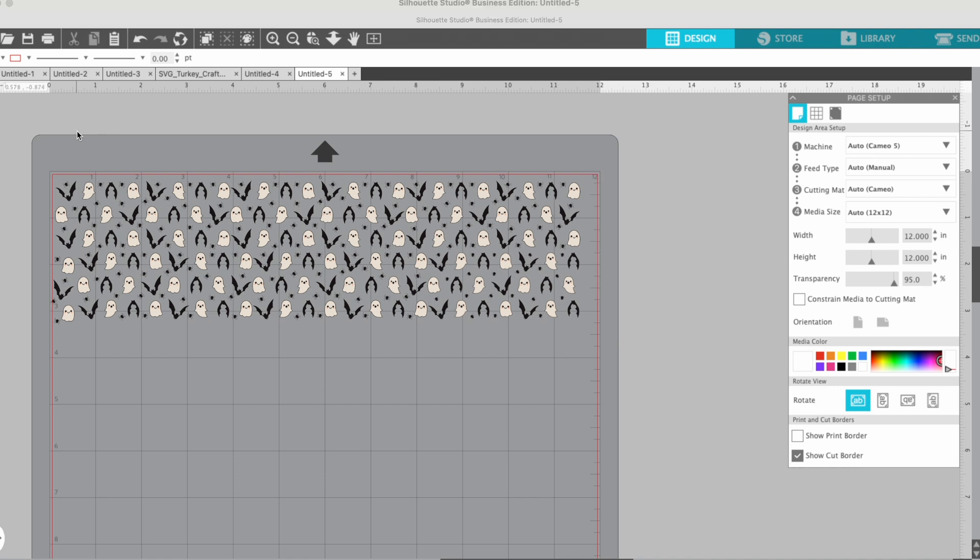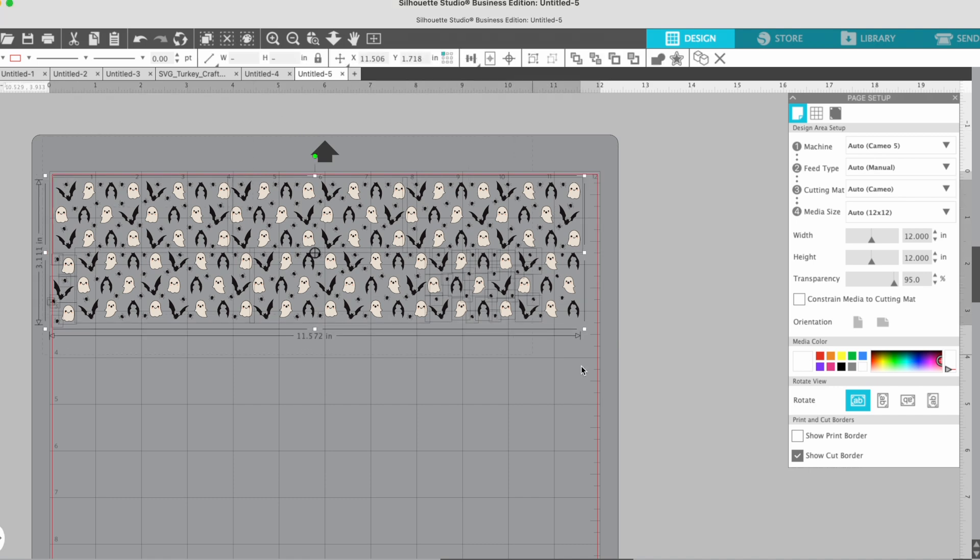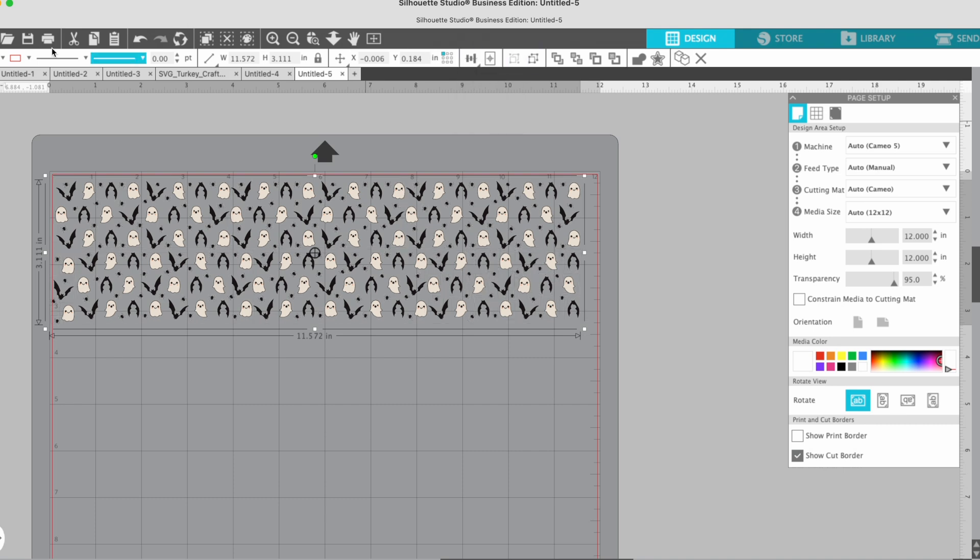You can now tell it, you can either select it all and group, and then you can go to save or save as.